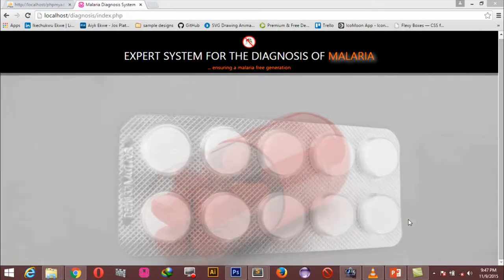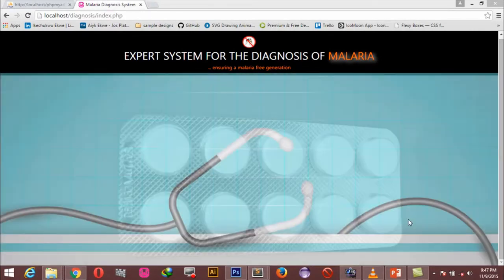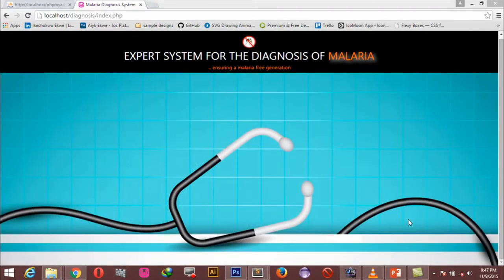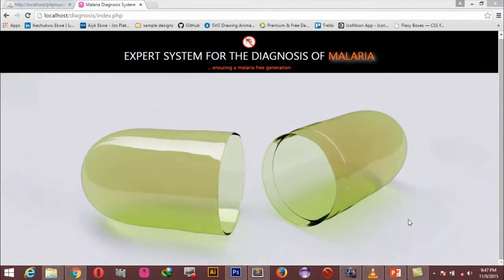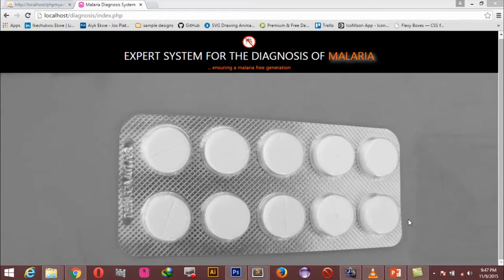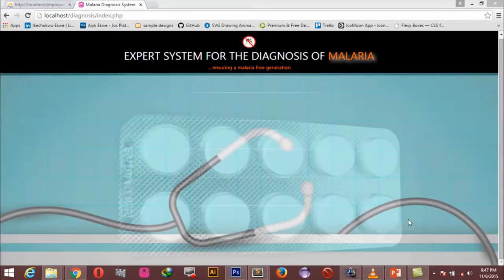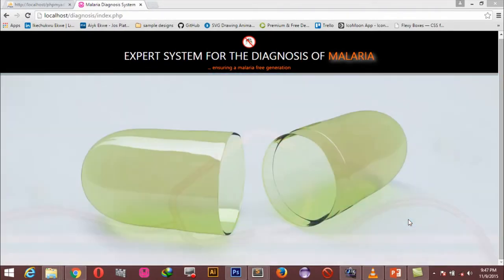Hello everyone, this is Ike, and it's great to know you're still here. In today's lesson we're going to pick up exactly where we left off from the previous tutorial, where we styled our home page to make it look lovely.